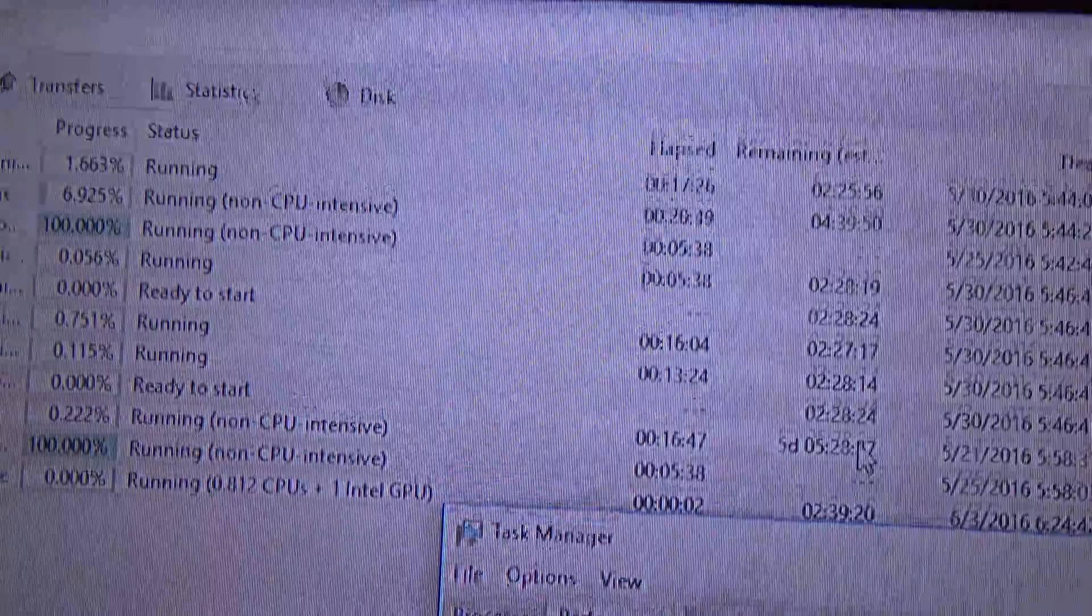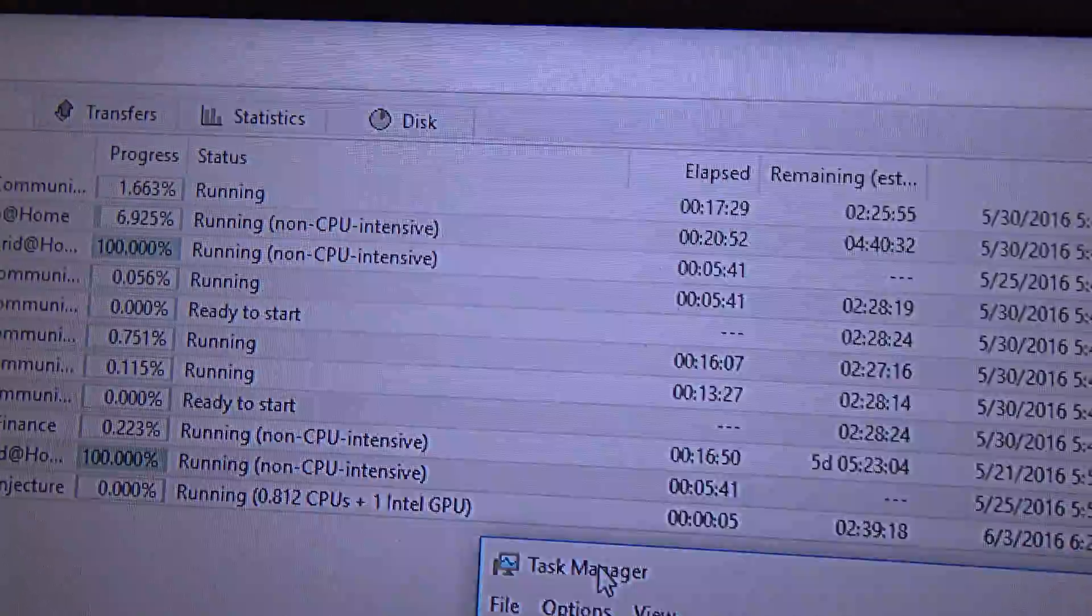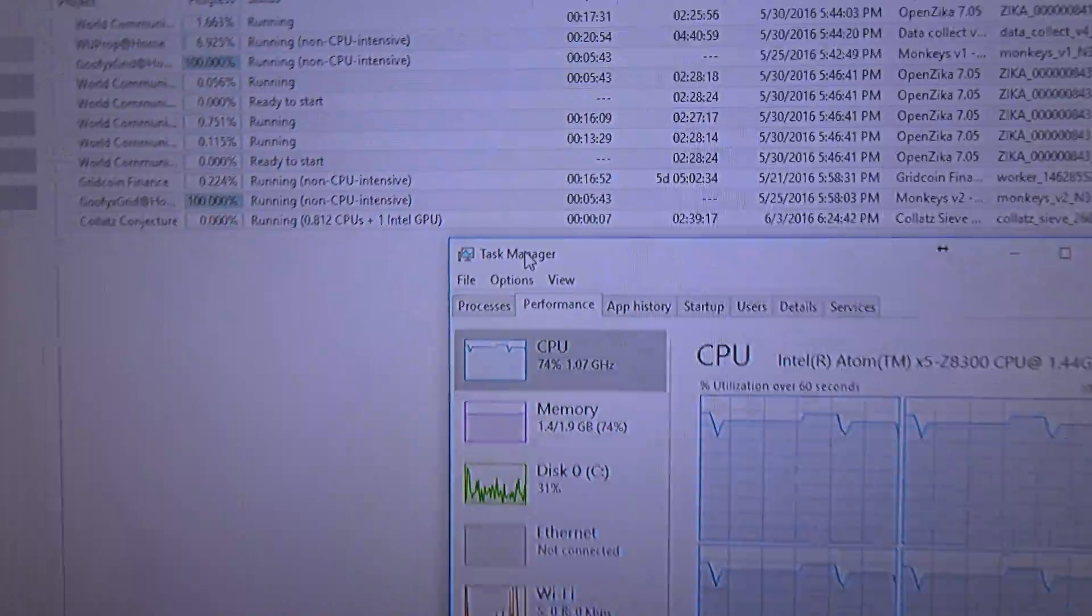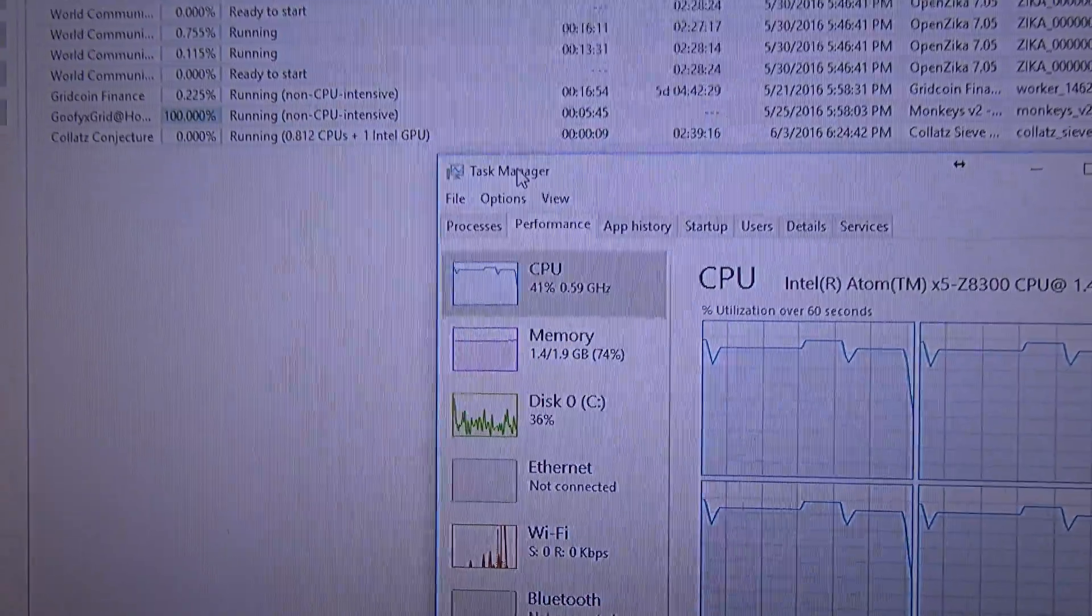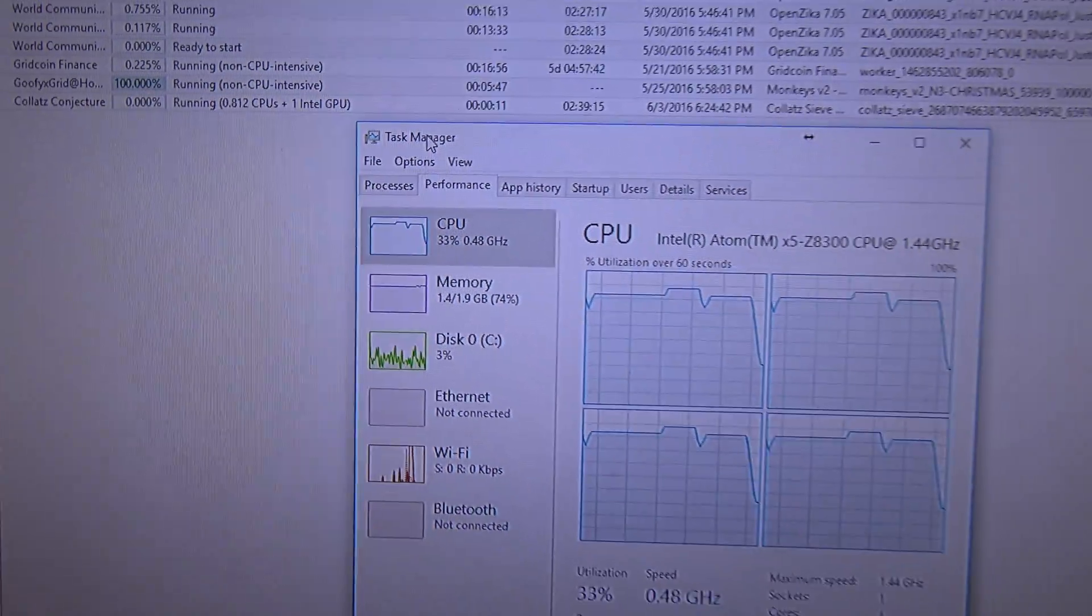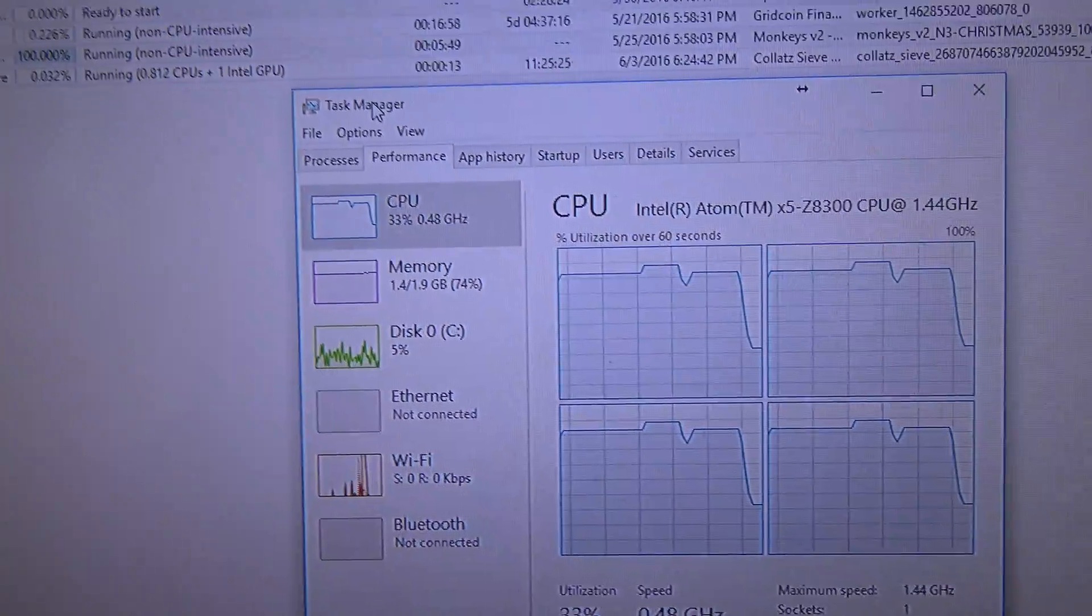And, it is now running. And, now, the CPU will throttle down. You can see, it has already throttled down.